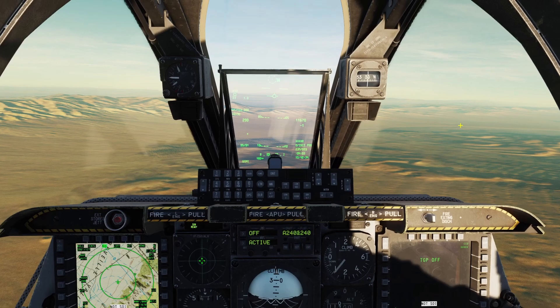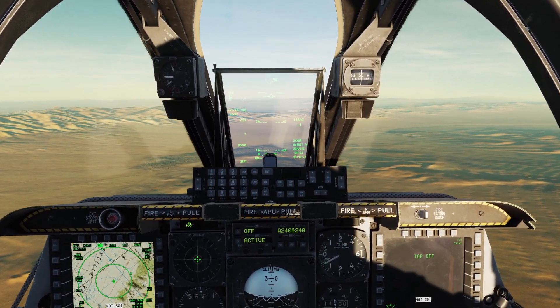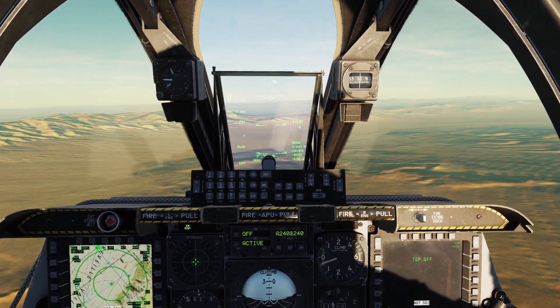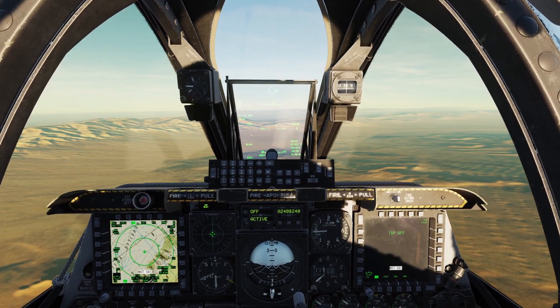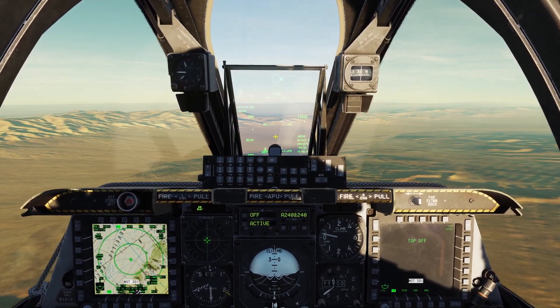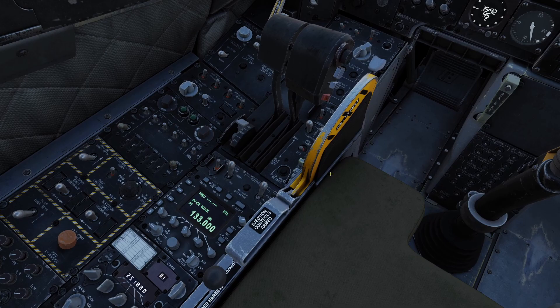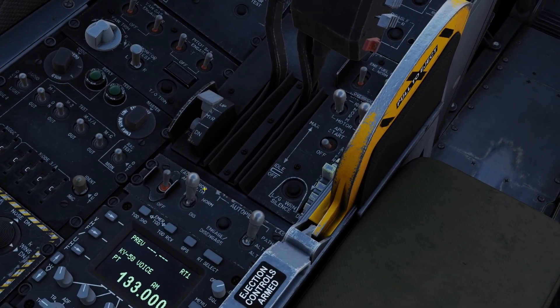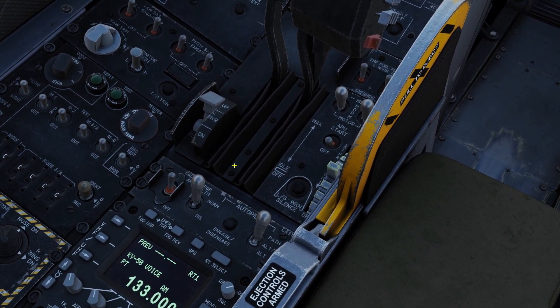Next we're going to go over the Ground Collision Avoidance System, or GCAS. This system is basically designed to prevent you from hitting the ground. Before we start, you need to make sure your radar altimeter is on — it's this switch right here, just make sure it's flipped up.